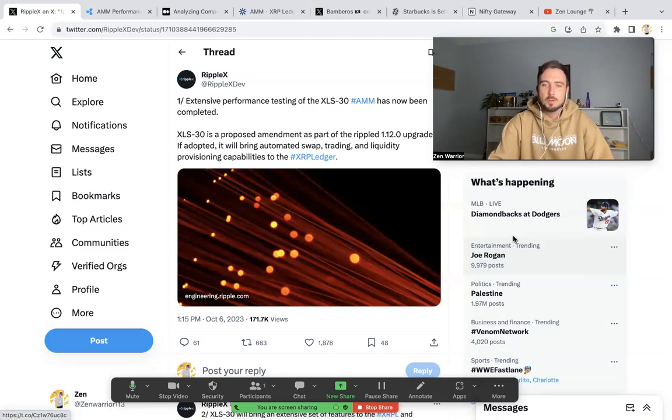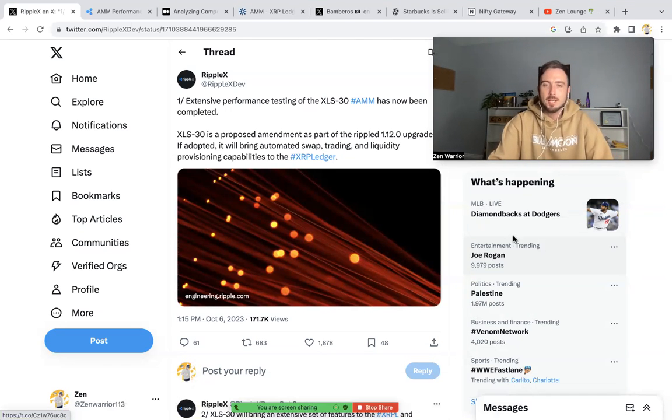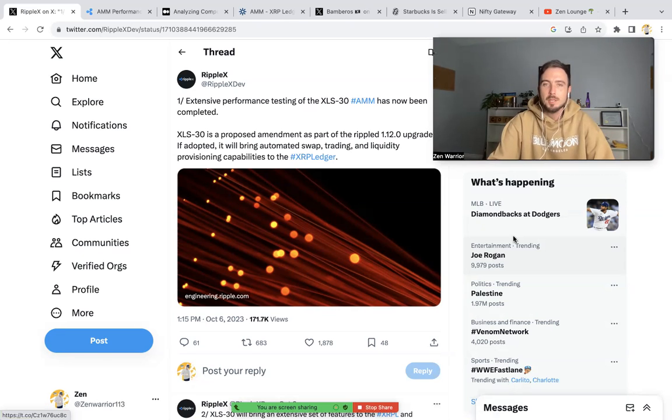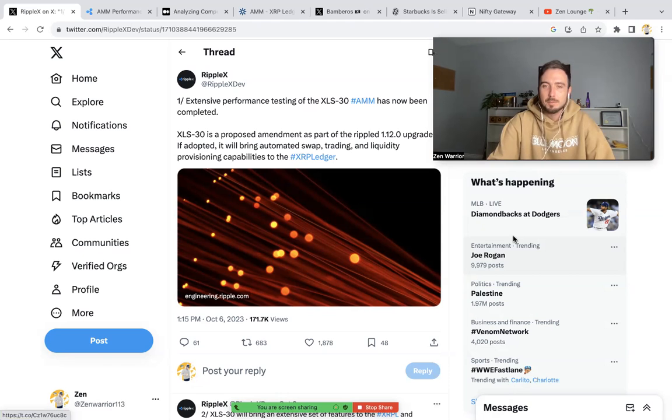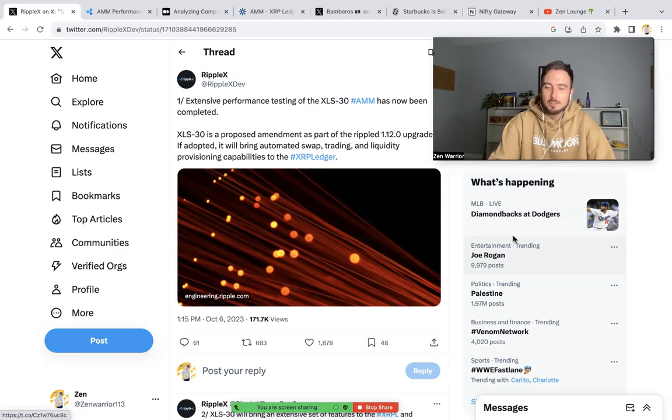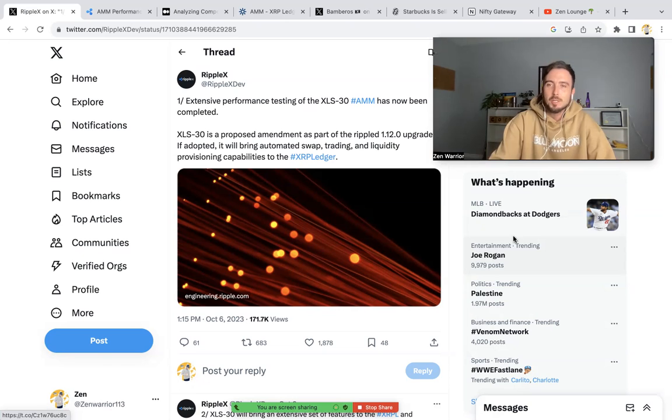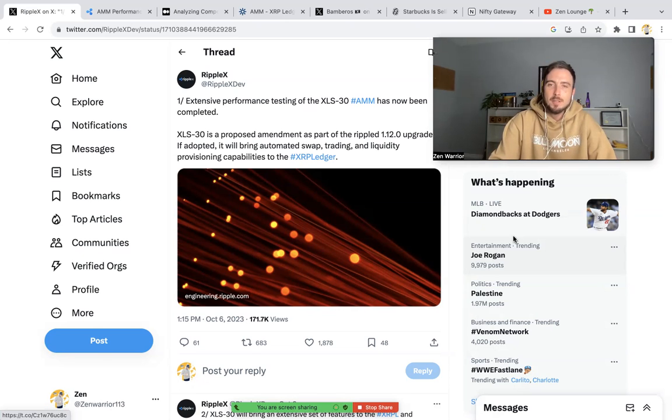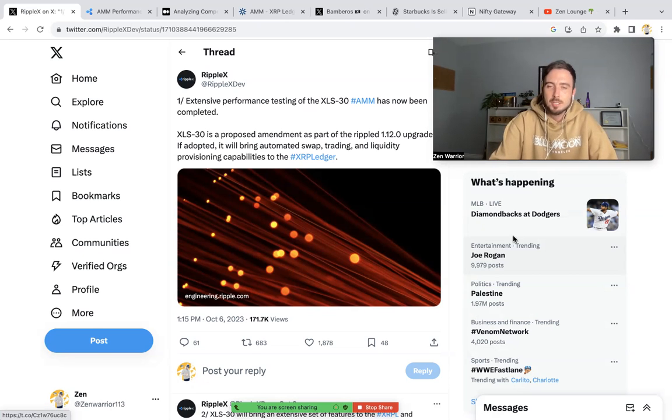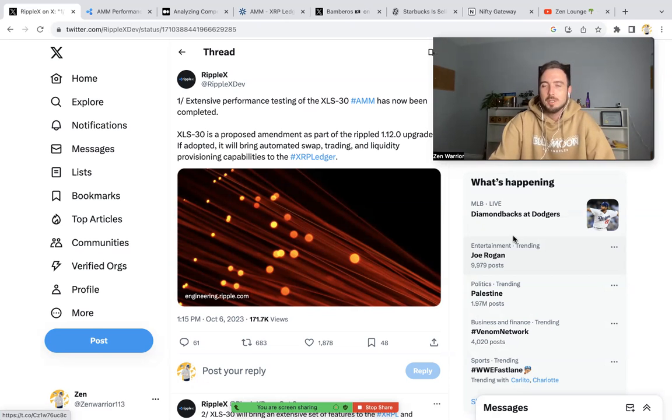Hello everyone, welcome back to the Zen Lounge. In this video I'm going to be covering updates on the XLS30 amendment that is currently live on the XRP Ledger. As of this video, October 7, 2023, validators are voting on this amendment, and if it passes it's going to bring automated swap trading and liquidity provisioning liquidity pools to the XRP Ledger.